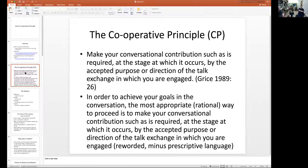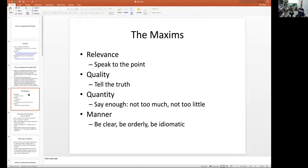In other words, if you are having a conversation and you want to achieve a certain goal, the best way to do it is to talk in the direction of what the conversation expects. Don't buck the situation — just go with the flow of what the situation is.